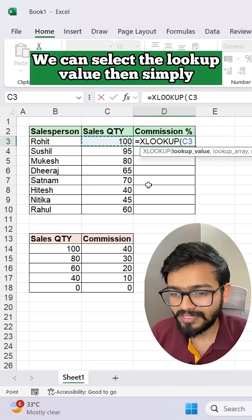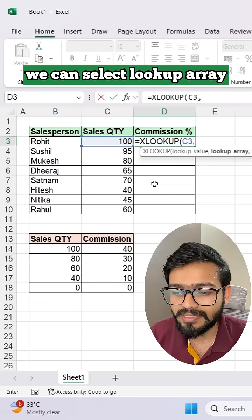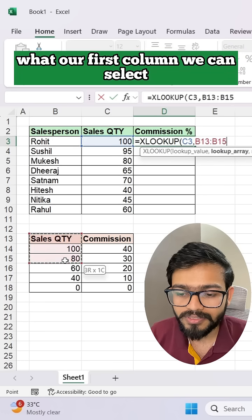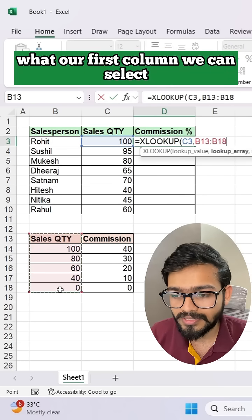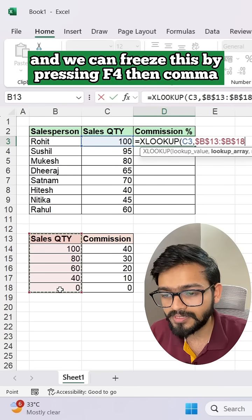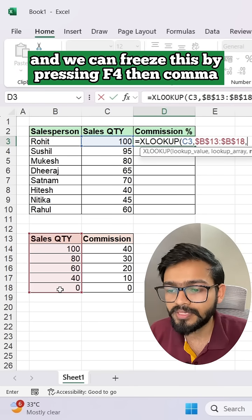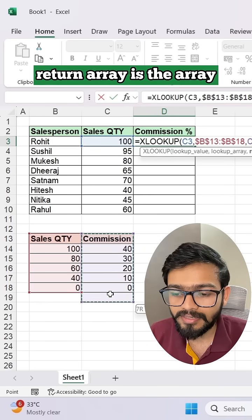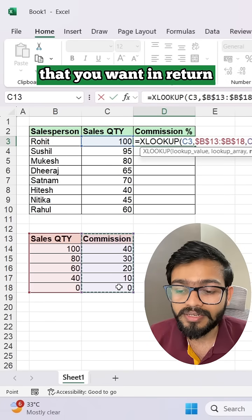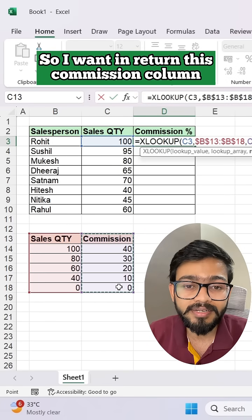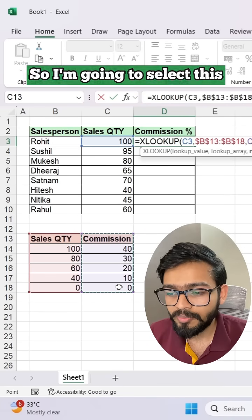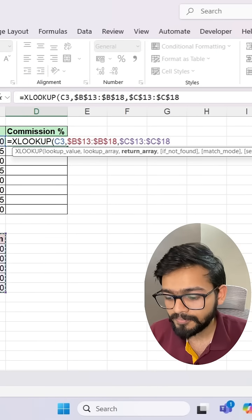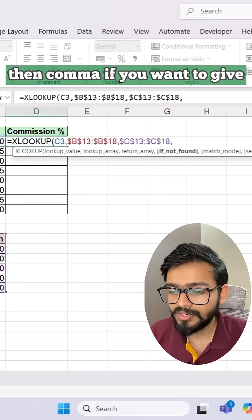We can select the lookup value, then simply select the lookup array — that is our first column. We can freeze this by pressing F4, then comma, and select the return array. The return array is the array you want returned. I want this commission column, so I'll select it and freeze it by pressing F4, then comma.